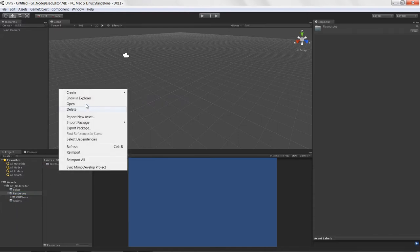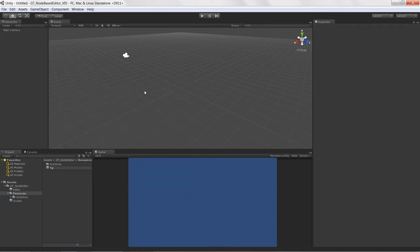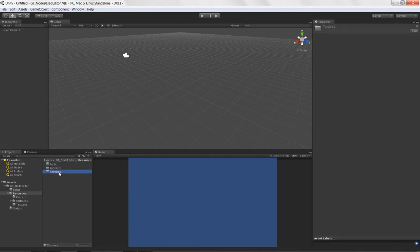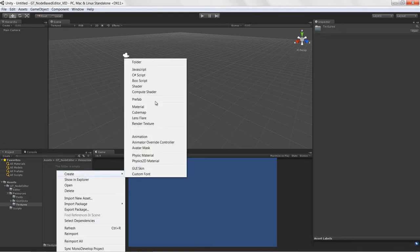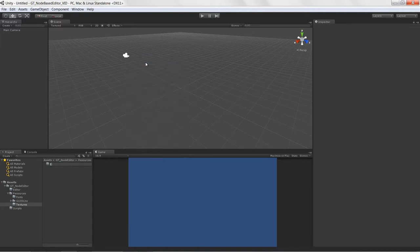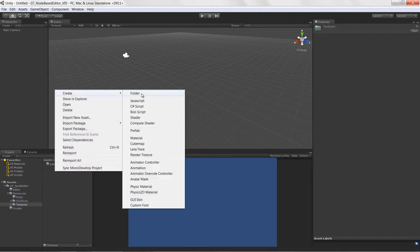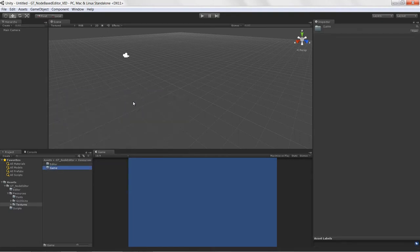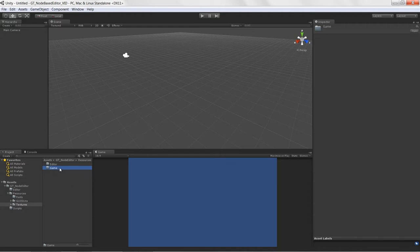In the resources folder, I'm also going to create a folder called 'textures' and one more called 'fonts' to hold all our fonts. Inside textures, we want another folder called 'editor textures' and one called 'game'. All the GUI textures for the editor go in the textures/editor folder, and any textures used in-game go into the game folder.